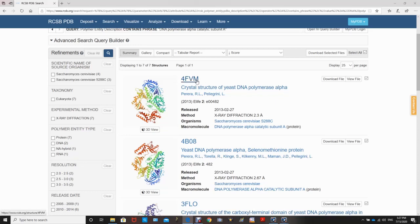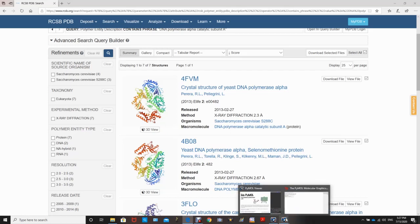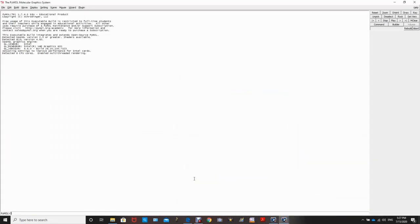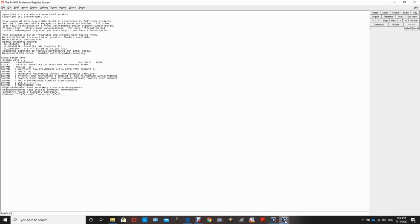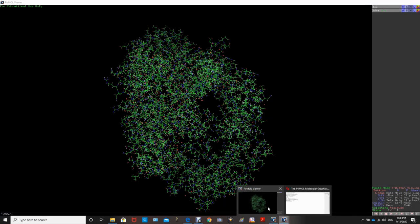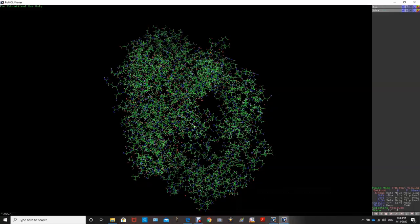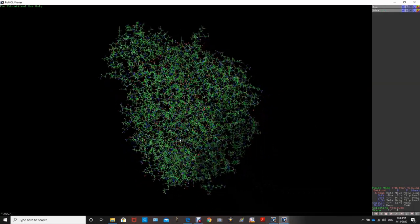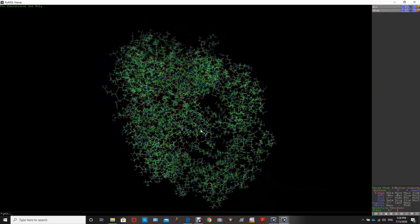PyMOL is already open on my computer. I have downloaded the educational PyMOL software, which is free. In the PyMOL command window, I will type 'fetch 4FVM' and press enter. In another window it will open up the structure of the protein, bringing us the line representation.